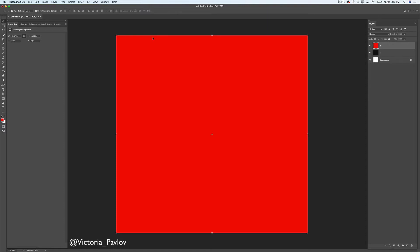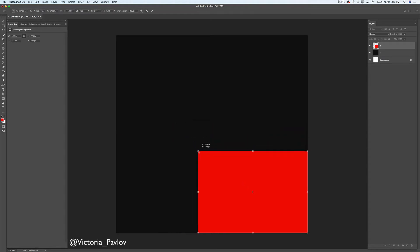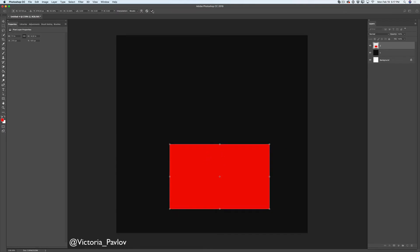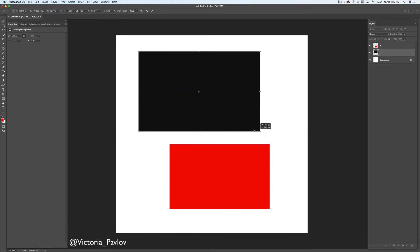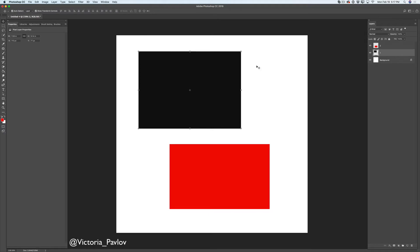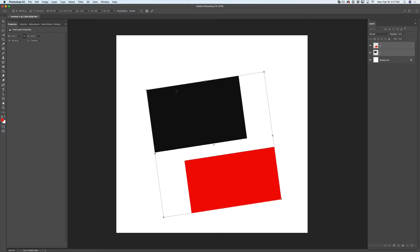If you would like to move a few layers at the same time, you can do this as well. I will make my top red layer smaller and move it using my Move Tool. Now I will select layer number one, the black layer, and modify it and click OK to accept. Then I will select both my black layer and red layer and I will be able to move, resize, and rotate them at the same time. I can click OK to accept my modifications.